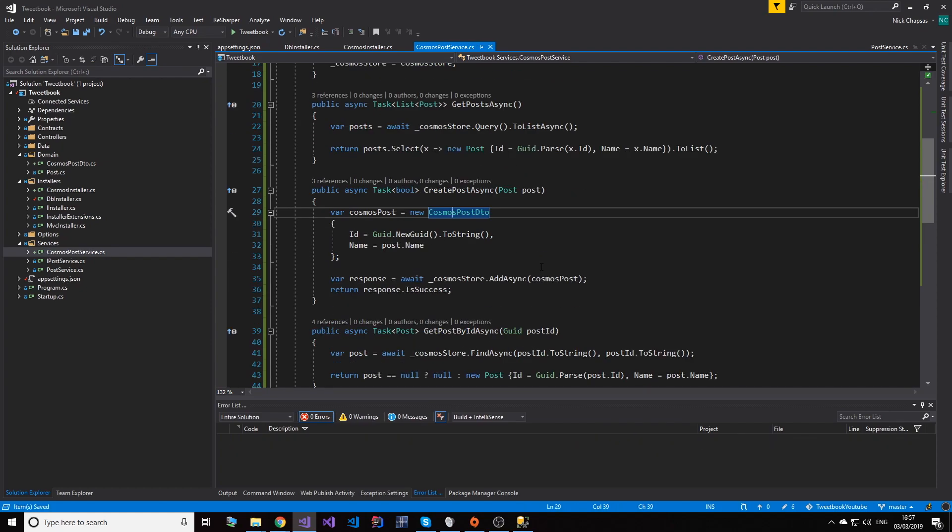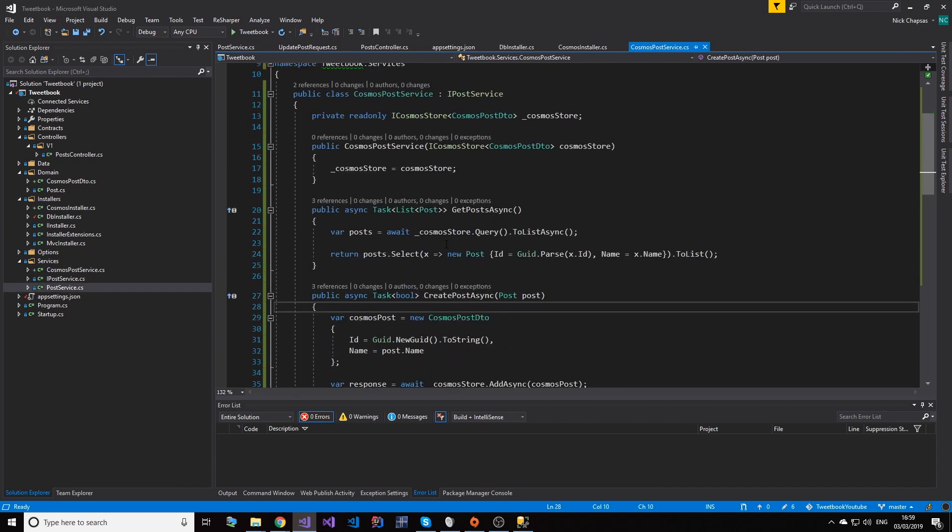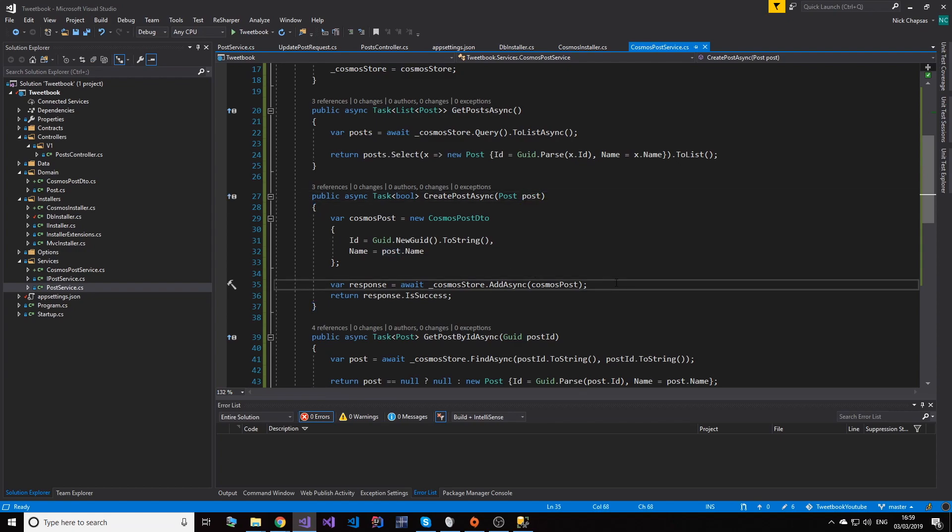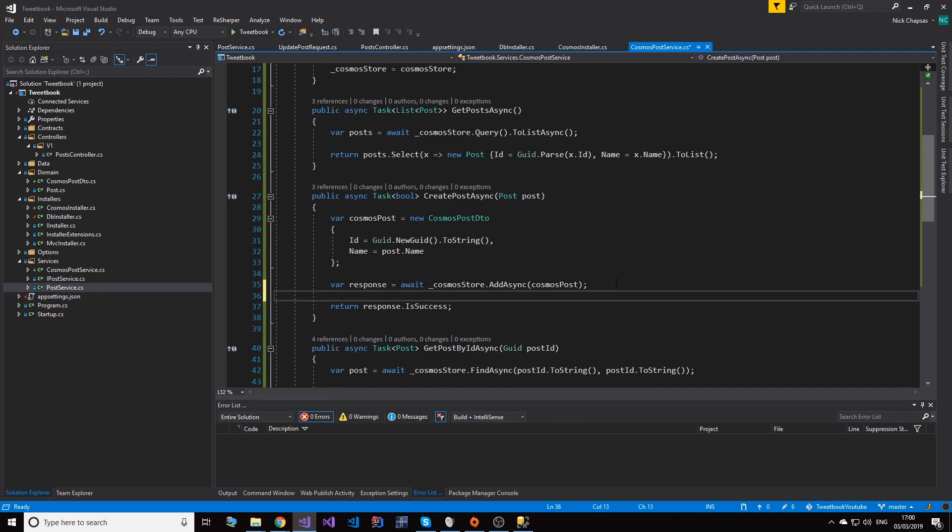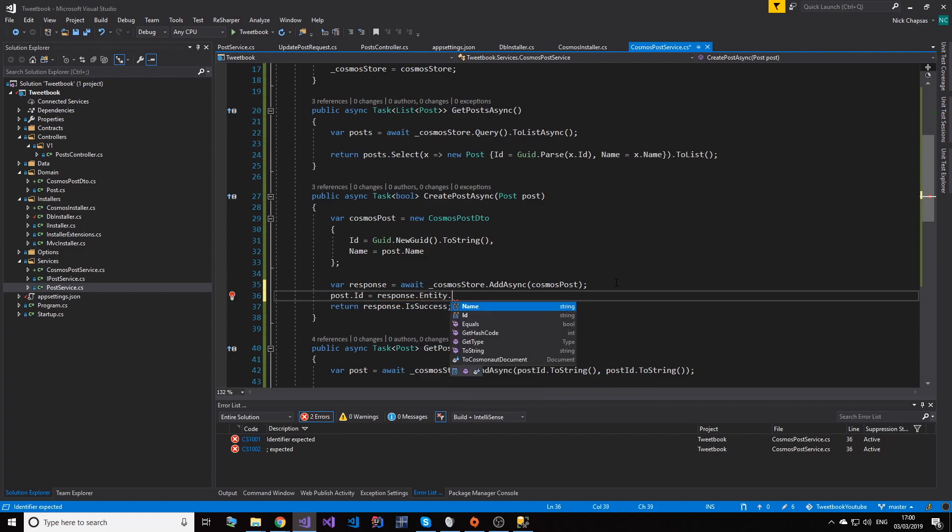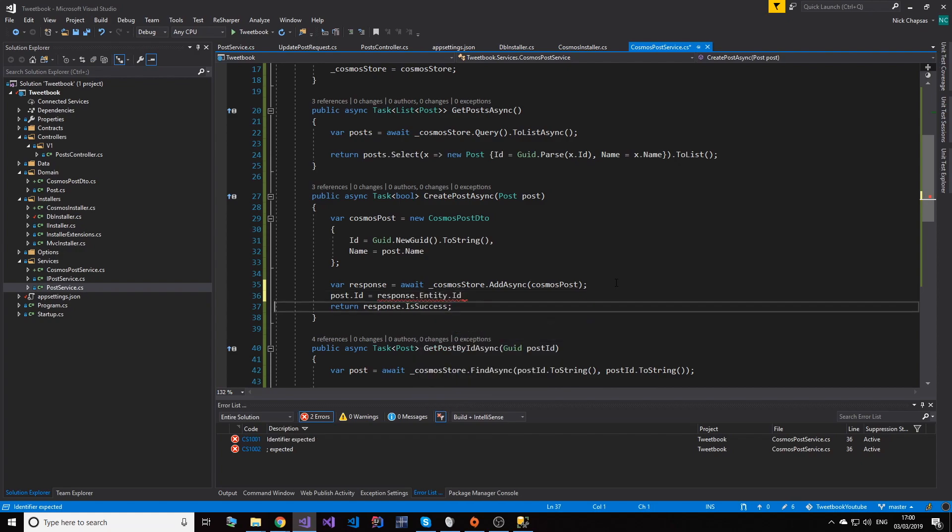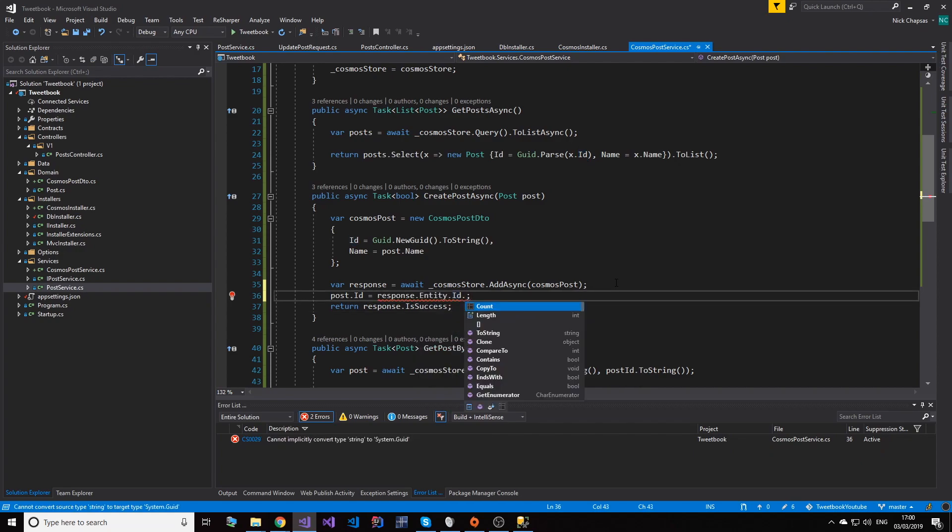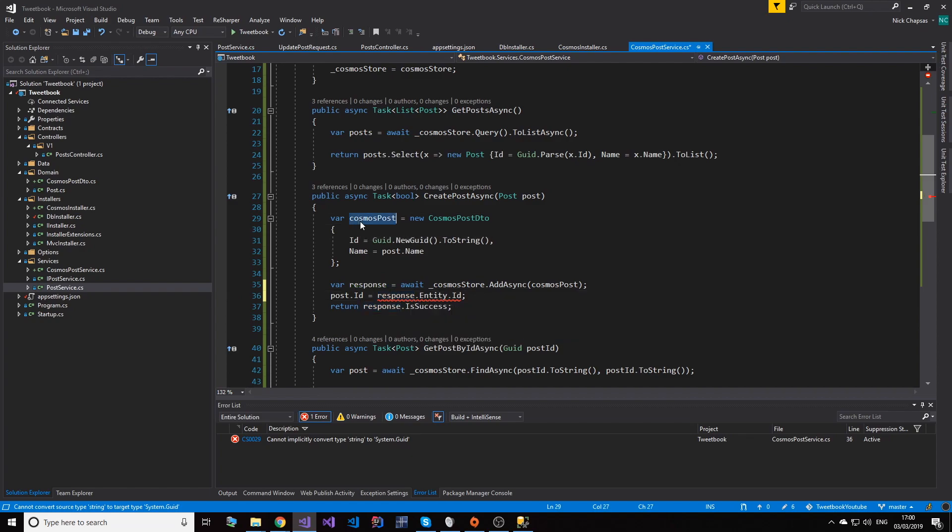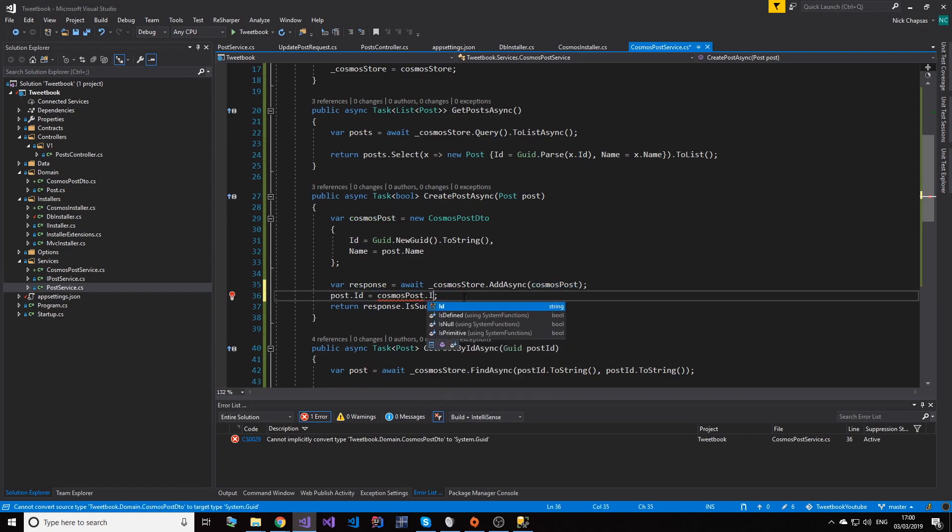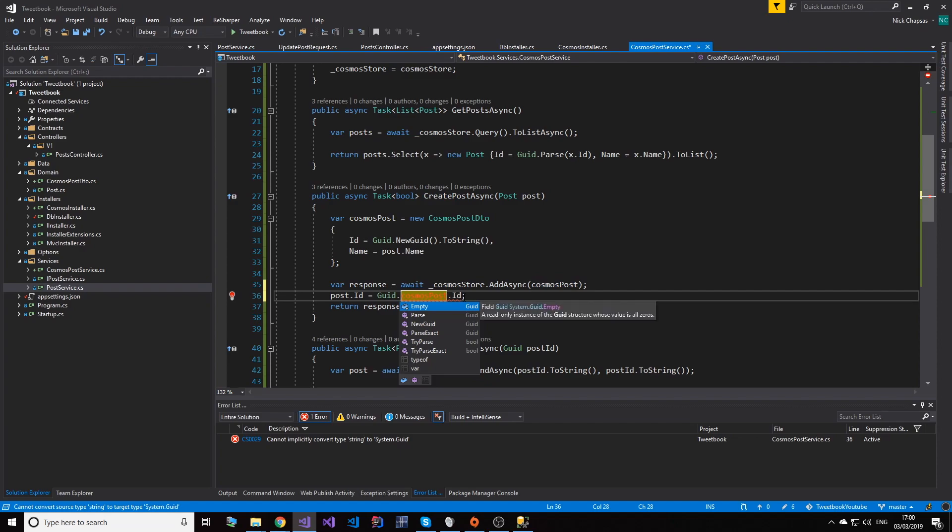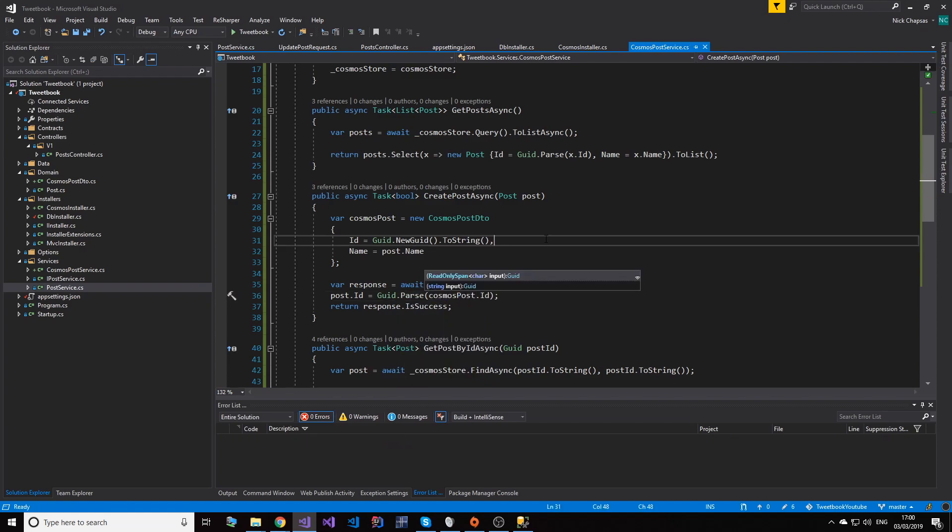Last but not least, beforehand the post ID would actually be set by Entity Framework - in this case it's not. So once we actually create the post, what I want to do is I want to say post.ID equals response.Entity, and then get the ID from that. And let me just create a new GUID from it. And I just need to set the Cosmos post one here, so CosmosPost.ID as a GUID.